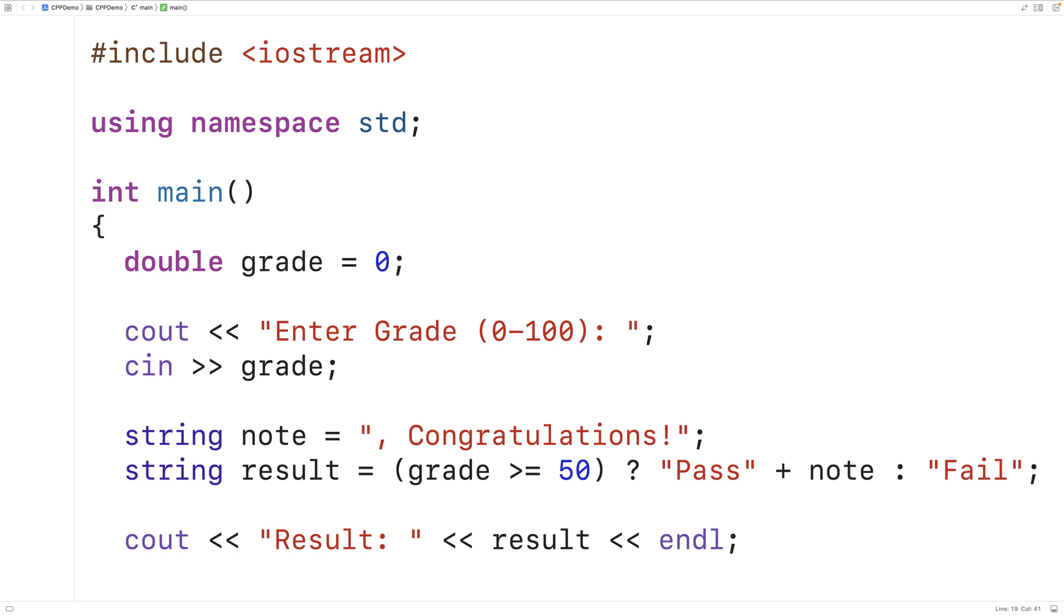In general, ternary operators are going to be useful in situations where we either want to have one value or another value based on the result of some condition. So we would use the ternary operator in situations where something is either true or not true, and there's no other possibilities.